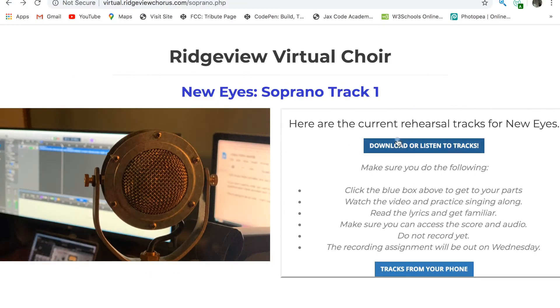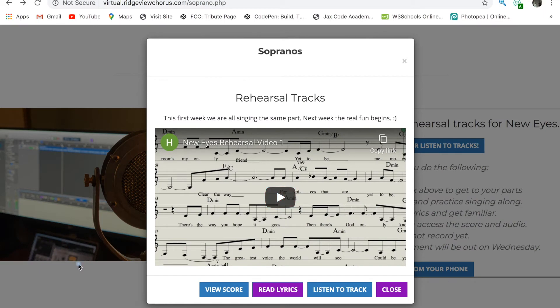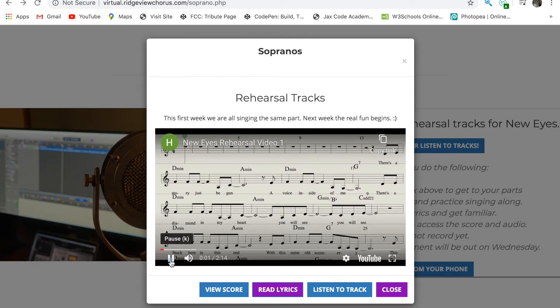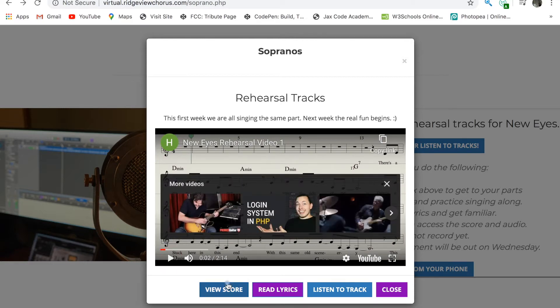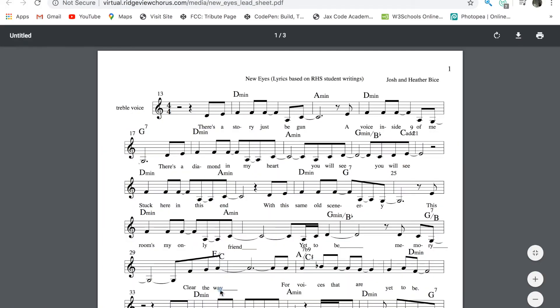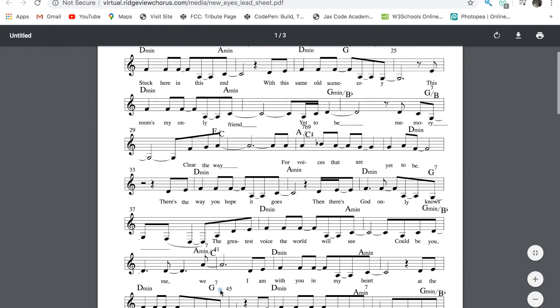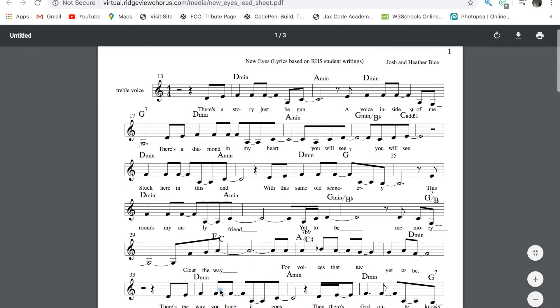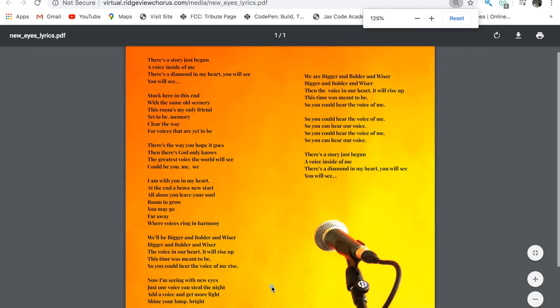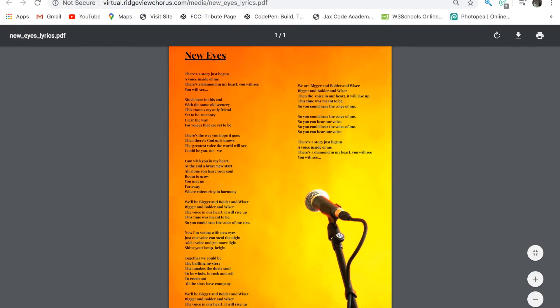Or if we go back, you can just access this pop-up module, which will give you access to the same items. The video is ready for you. The score will open in a new browser, as will the lyrics and tracks, which will download at the bottom.